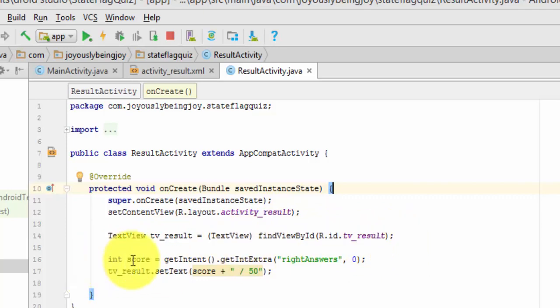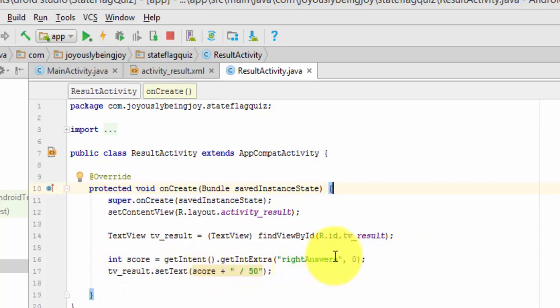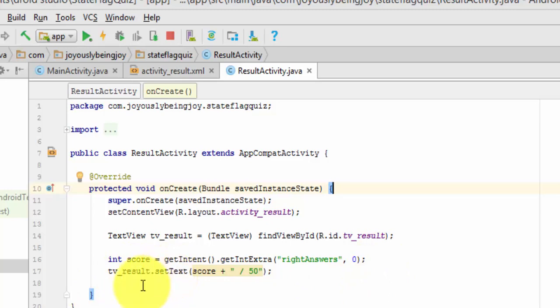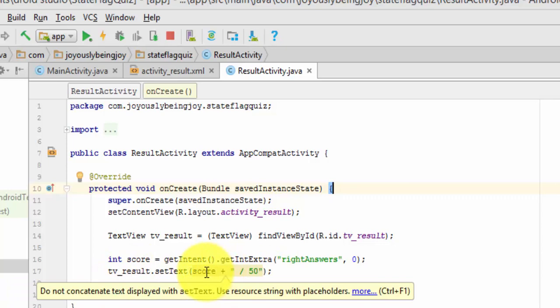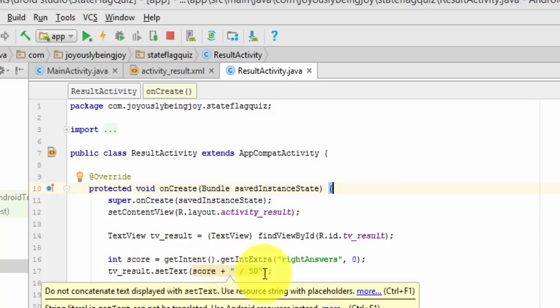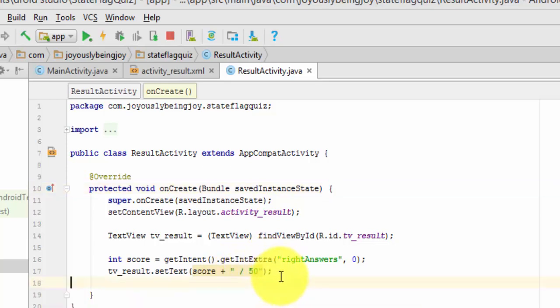Now, we're going to initialize, or we have an integer score, and we're going to get our intent, and that's going to be our right answers. And then we are going to set the text for our tv underscore result, and it is going to be the score plus a space dash out of 50, because there's 50 states, right?